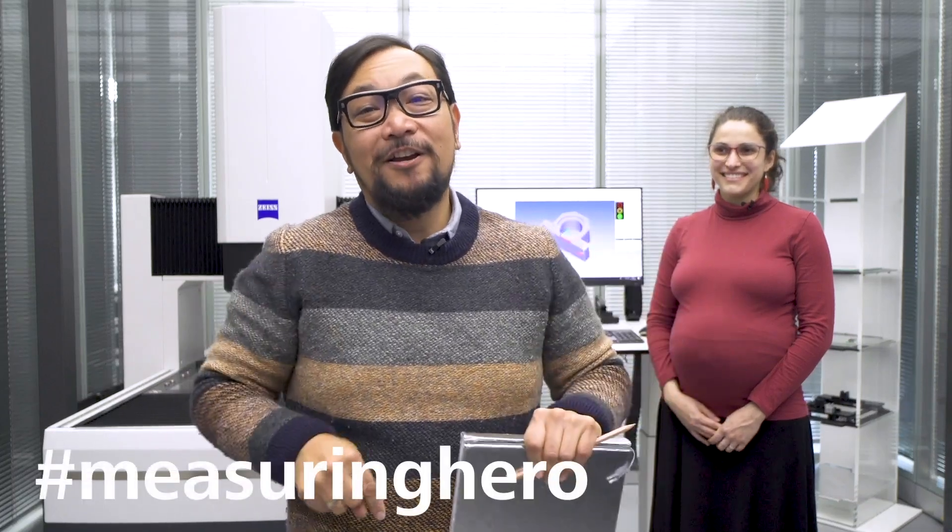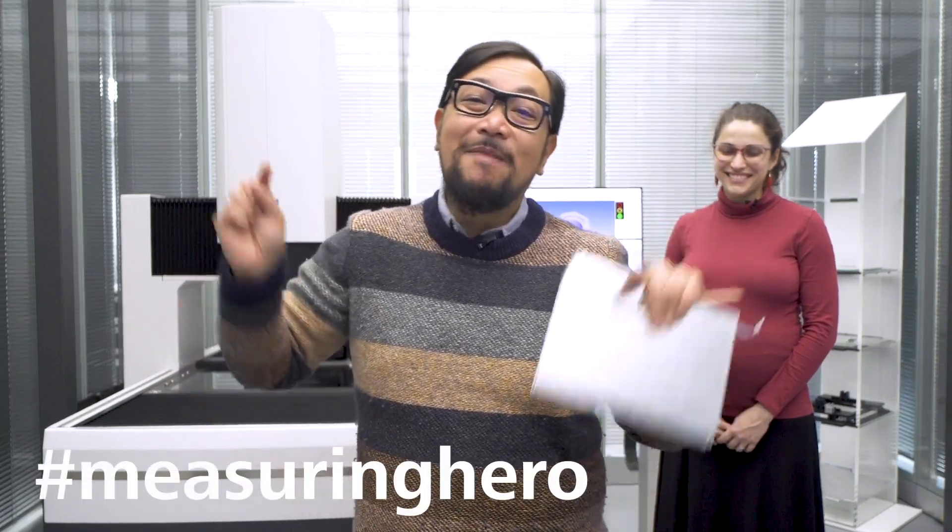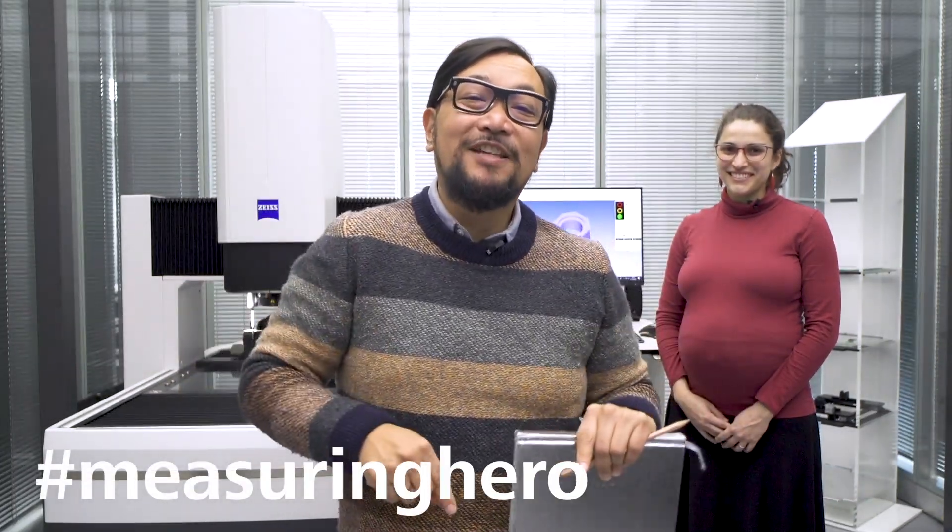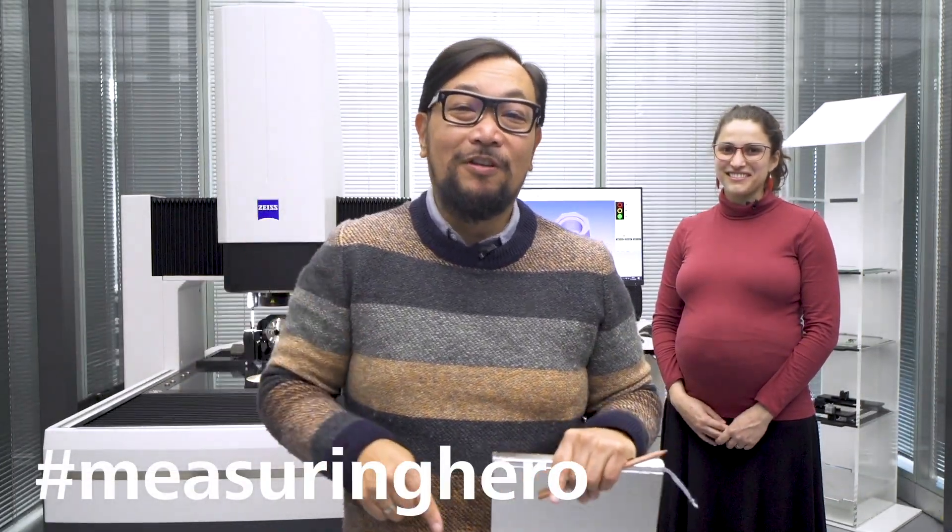Hey Measuring Hero, Jay here. Today we're back in the customer center in Oberkuchen and we thought we would come at you with some Calypso tips and tricks.